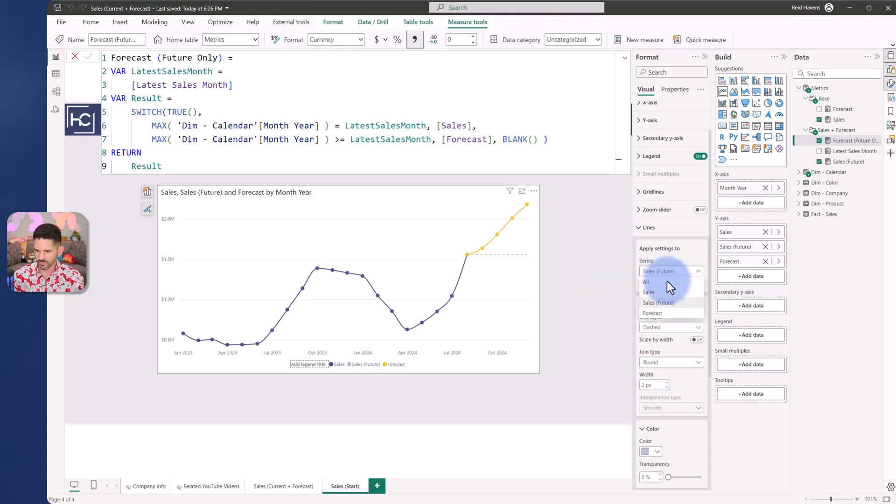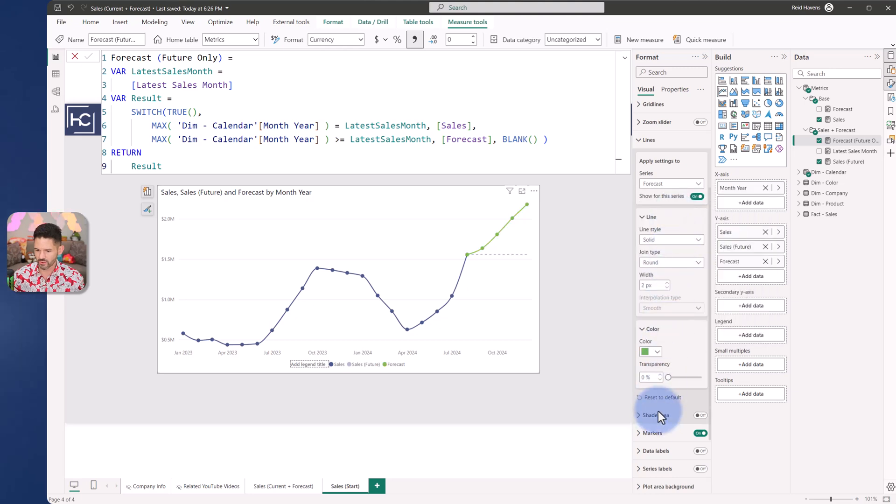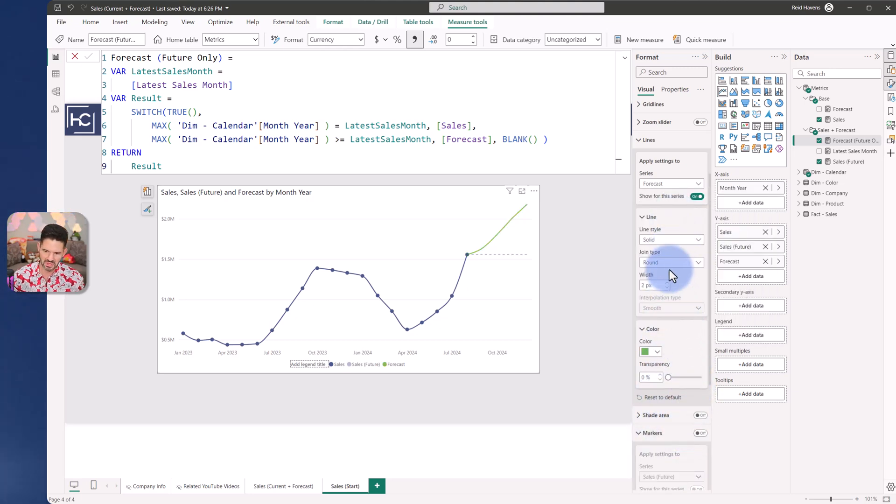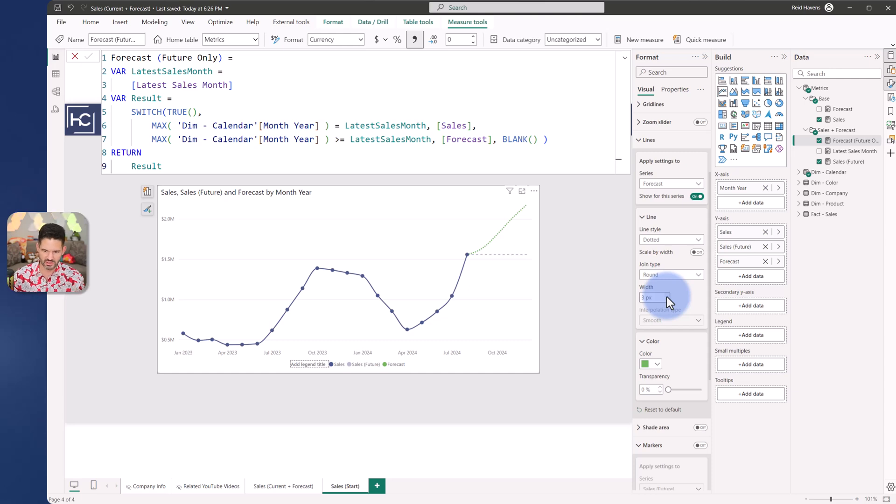Cleaning this up once again, I'm going to go to forecast. Let's go ahead and make this a nice vibrant green and I'll turn off the marker for it. Maybe I'll make this one a dotted with a little bit of a thicker line. I think that's good enough.